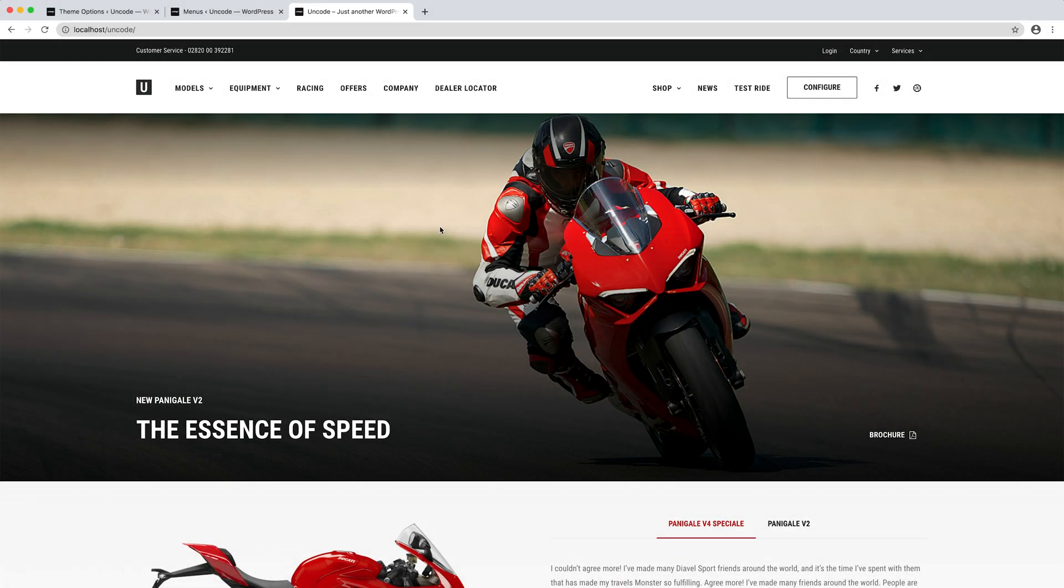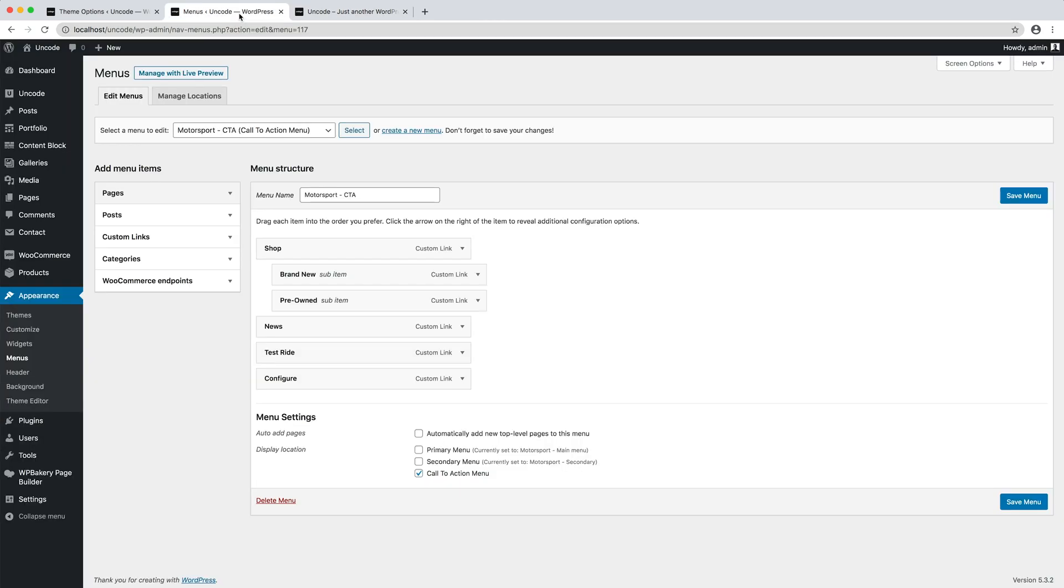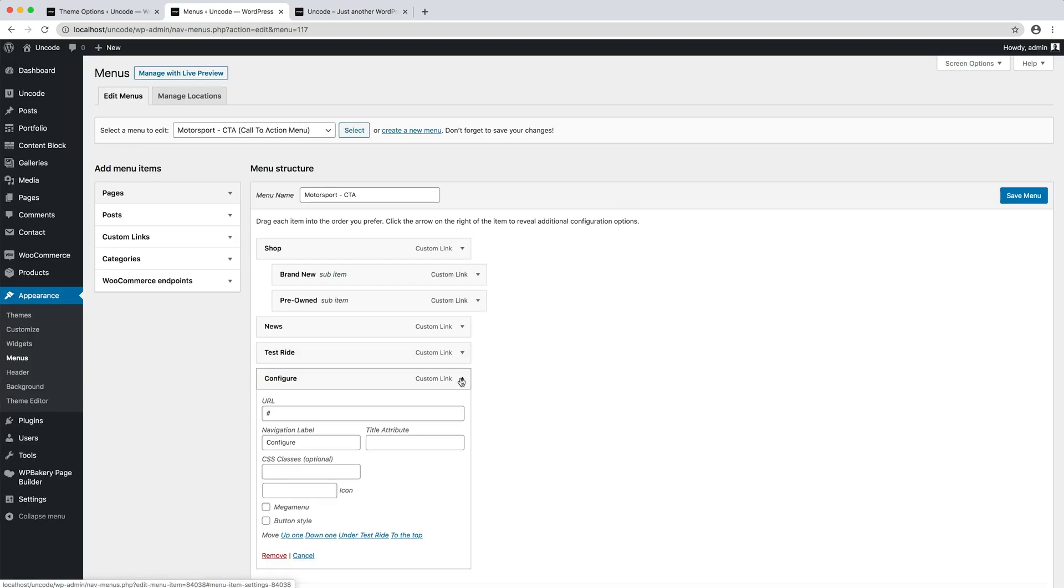Remember that you can also apply a button style for the first level menu item to allow one of your main menu items to stand out from the others. This is often used for a call-to-action button. Simply click the button style option inside your menu item options.